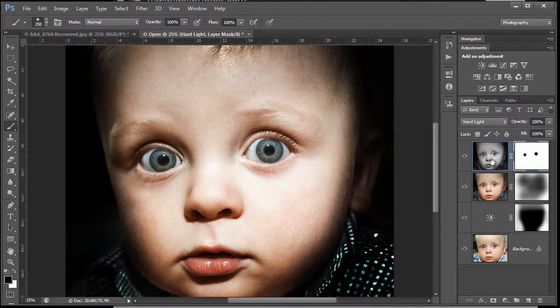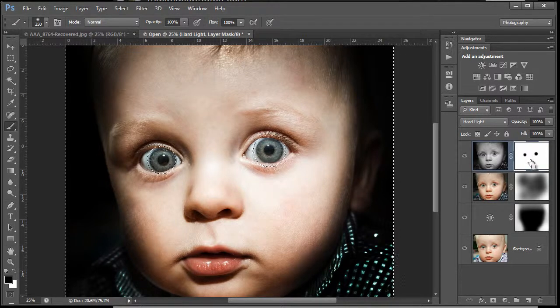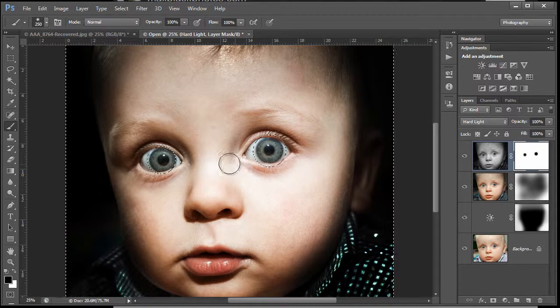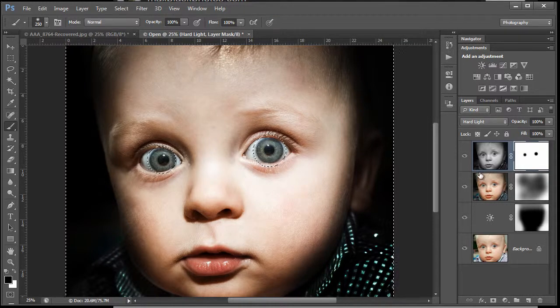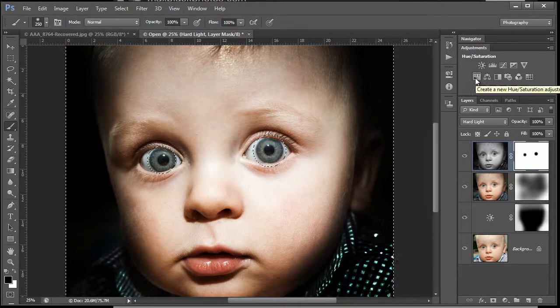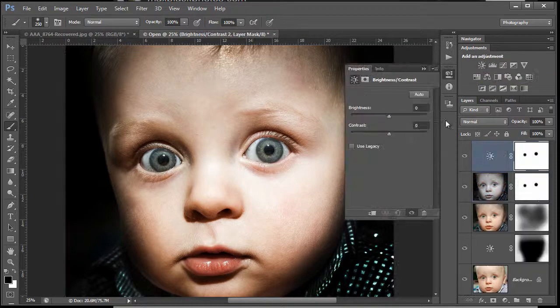I want to just knock that out. So again, I'm working with a soft brush and I'm just painting on these eyes. You can see there on my mask on the right hand side that I've actually just knocked two holes in the white mask with the black paint. Black to conceal, white to reveal.